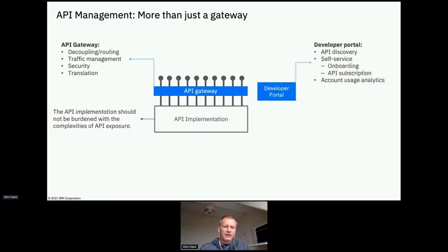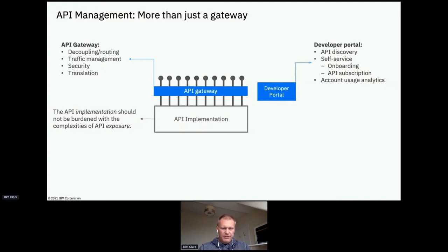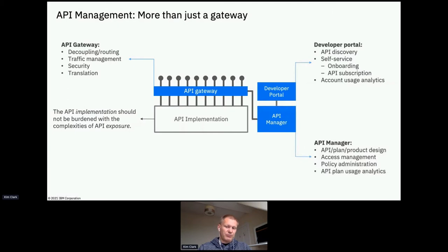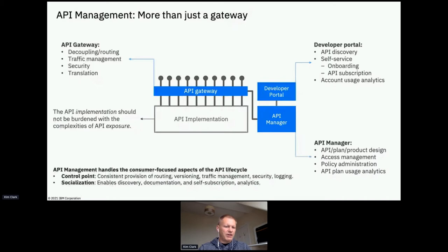That gateway handles traffic management, security, and perhaps some translation. We'd expect to see a developer portal providing the ability to find APIs and self-service subscribe to them. In the background, we define those APIs — bringing Swagger or OpenAPI definitions to an API manager — which populates the portal and configures the gateway. That's API management as we see it today, typically for REST APIs and possibly web services.